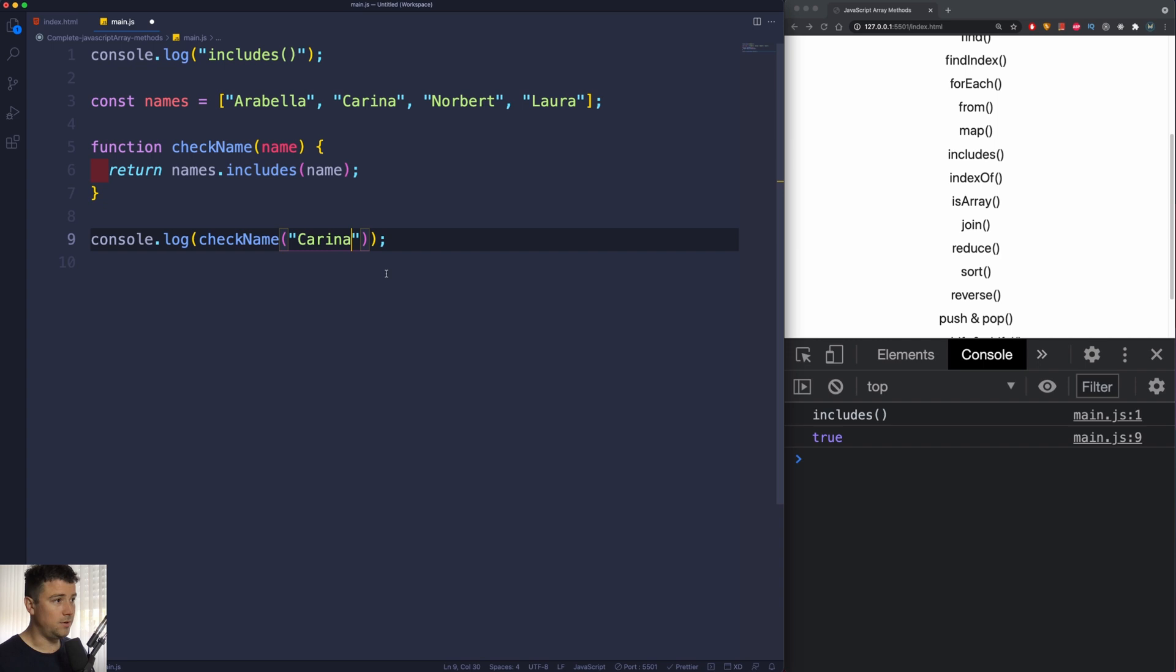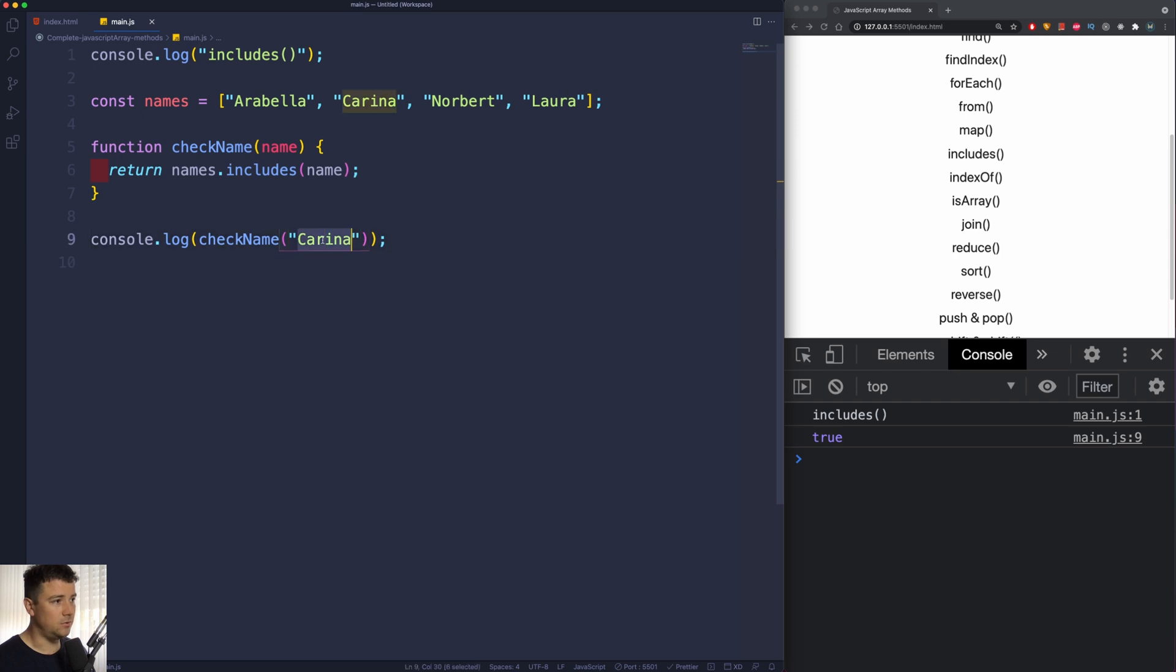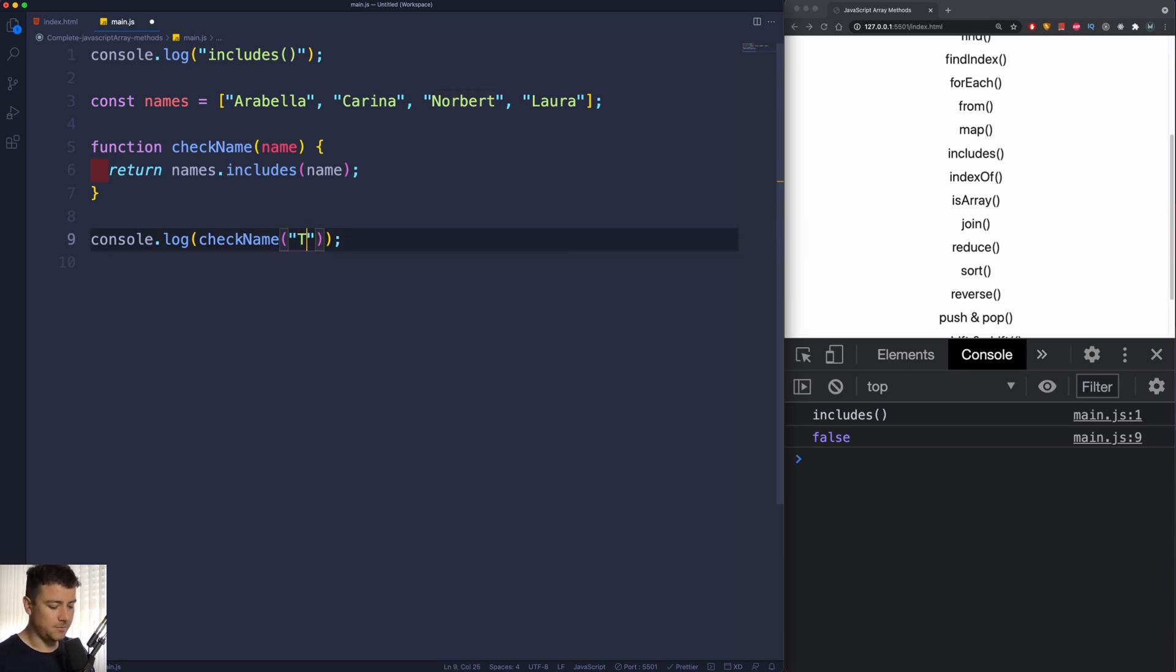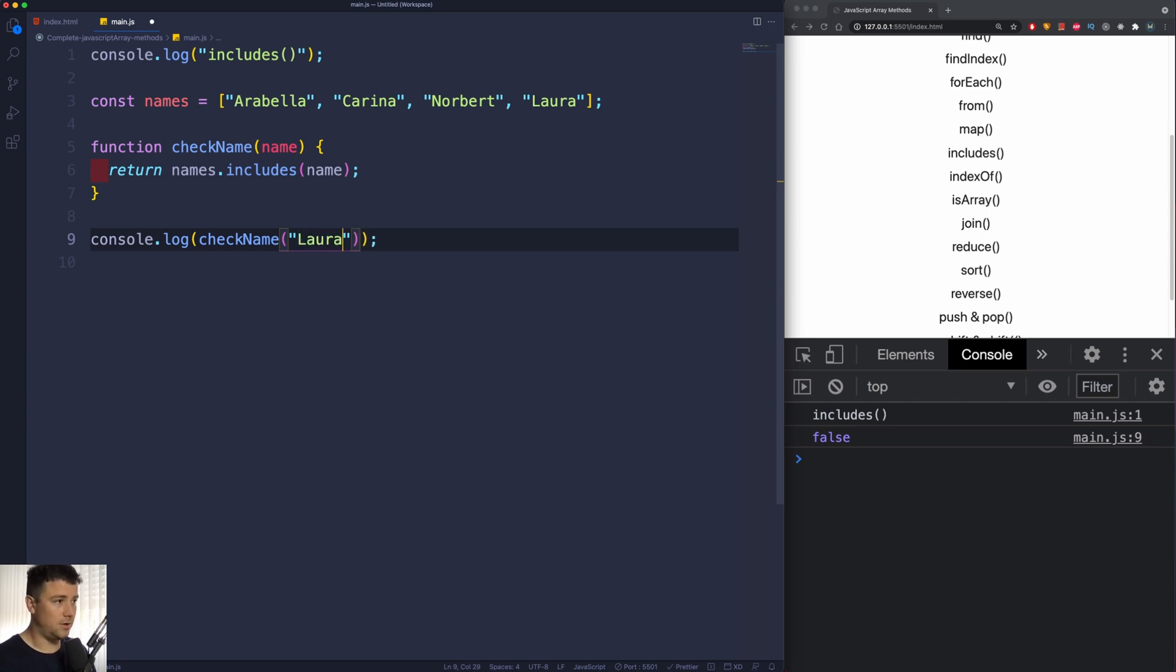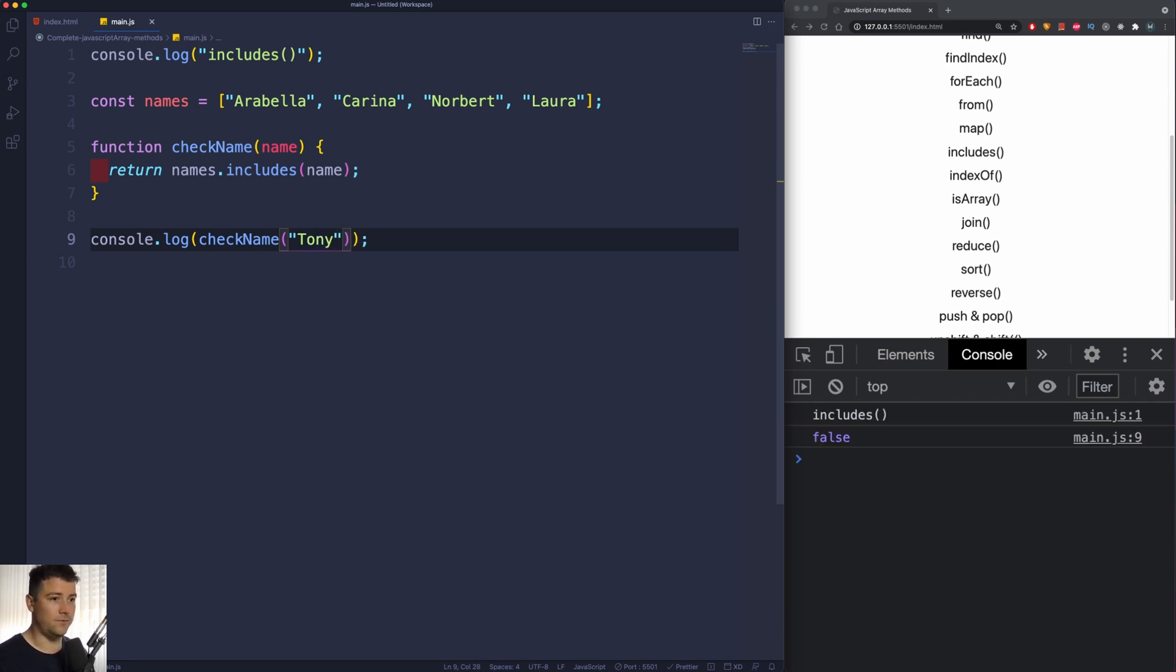But please note that this method is case sensitive. So if I would call upon Norbert without a capital N, then it's going to return false. Also, if I would call upon something that is not within the array, as you can see it also returns false. So Laura is included, but Tony is not included in the array, so it's going to return false.